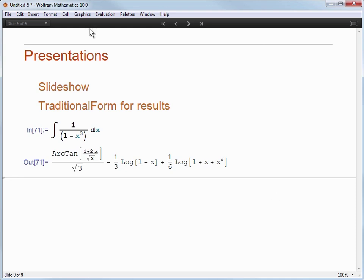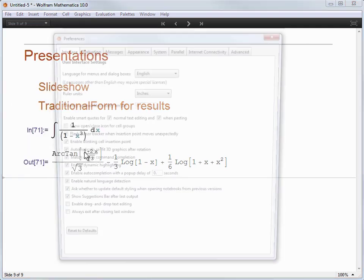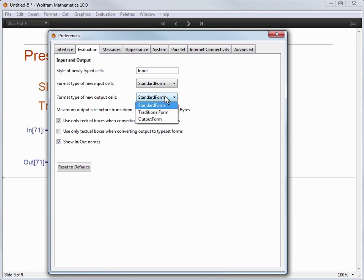If I go to the edit menu and choose preferences and I go to the evaluation tab, one of the options that I can set is the format type of new output cells. As you see the default setting is standard form, which is the Wolfram language presentation of things with the capital letters and square brackets, etc. But I am going to change that to be traditional form instead.